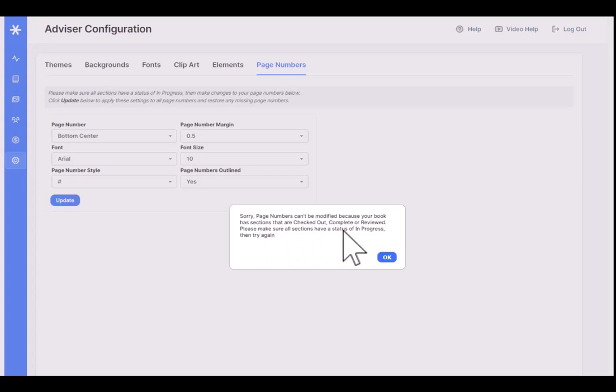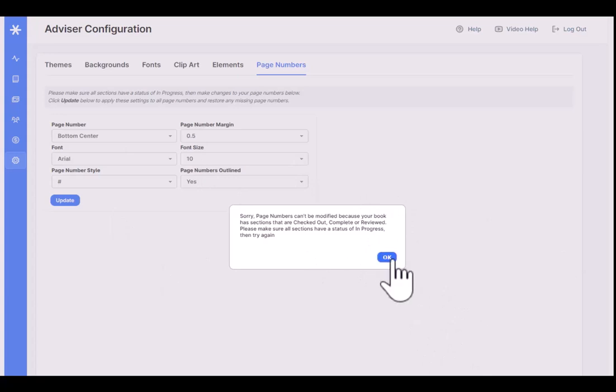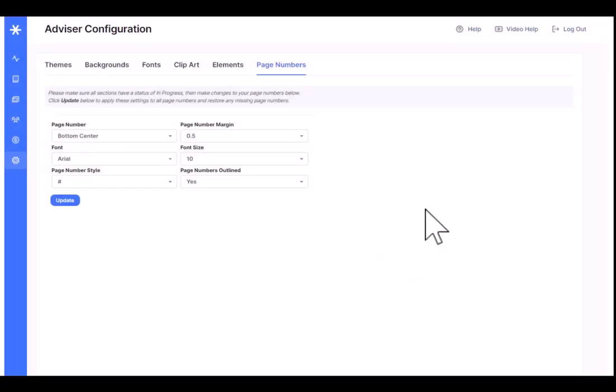Important point. You can only update page numbers when all sections are in progress. So nobody can be working on the book, and no pages can be reviewed at this time. Because what it's going to actually do is go through and modify all the sections on the book. So if you are going to update page numbers, make sure they're all in progress first, or you're going to see this message.